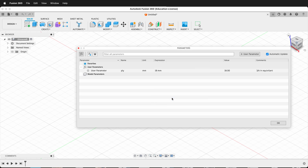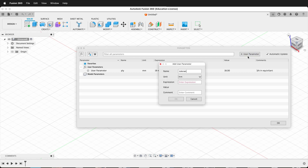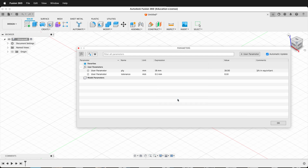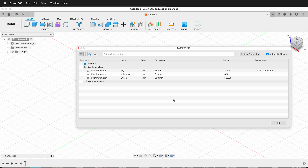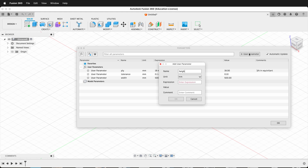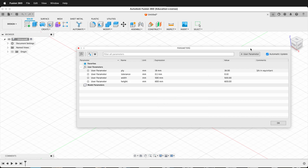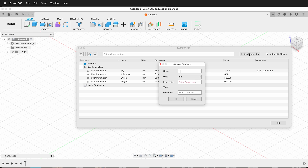It's a good idea to have some other parameters as well. We can have a parameter for tolerance — type 'tolerance' and set it to 0.1 millimeter. We can update that later, but this way we can build it into our model from the beginning. Then add a user parameter of 'width' at 500 millimeters. In Fusion you can switch from inches to millimeters as much as you want. I'll also add 'height' at 600 millimeters and 'depth' at 300 millimeters.